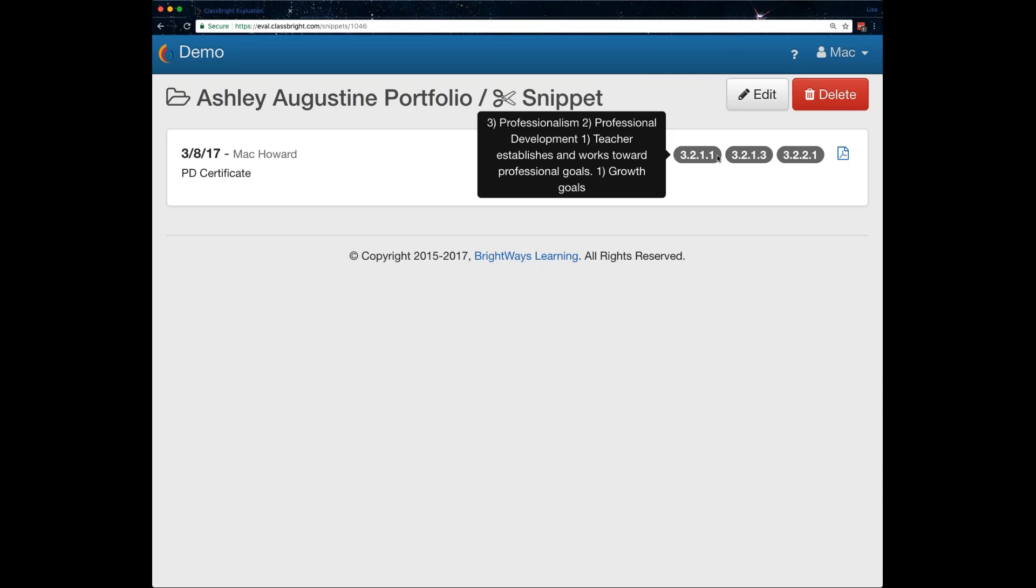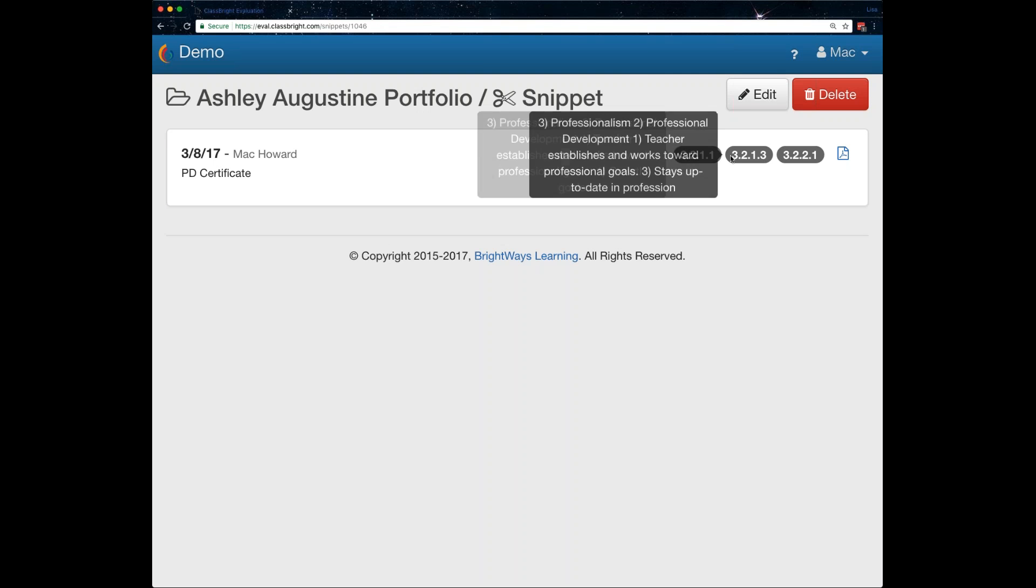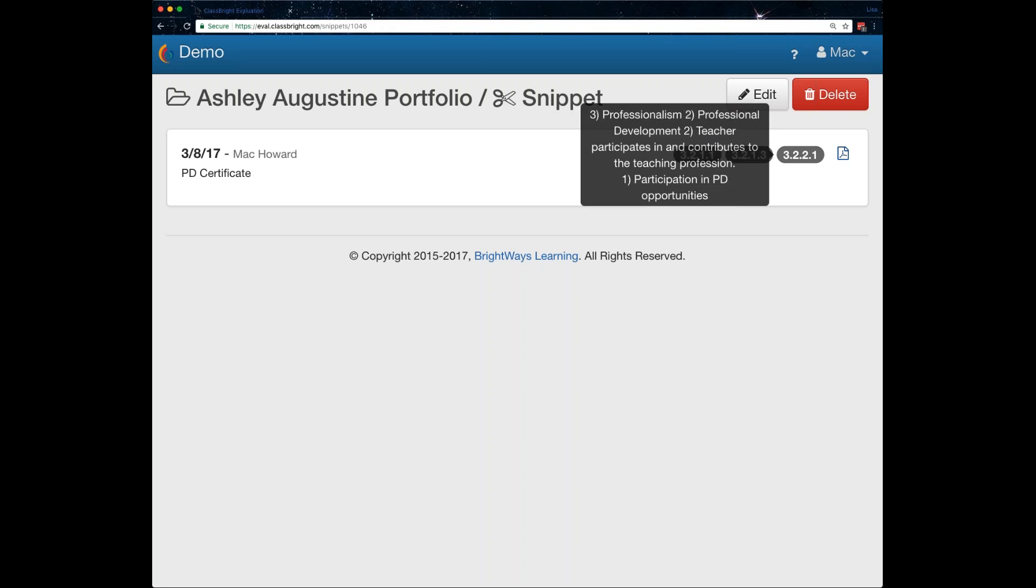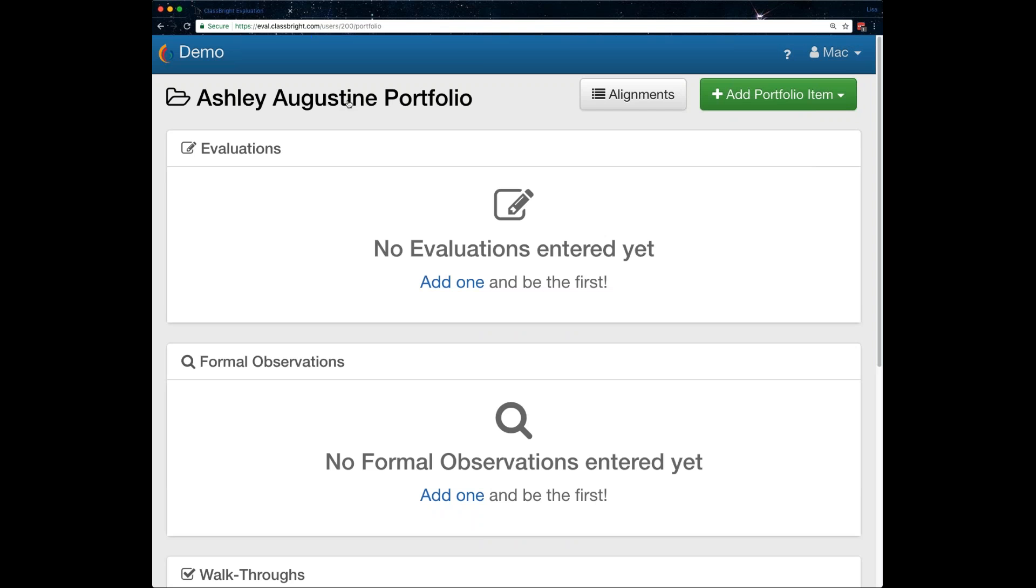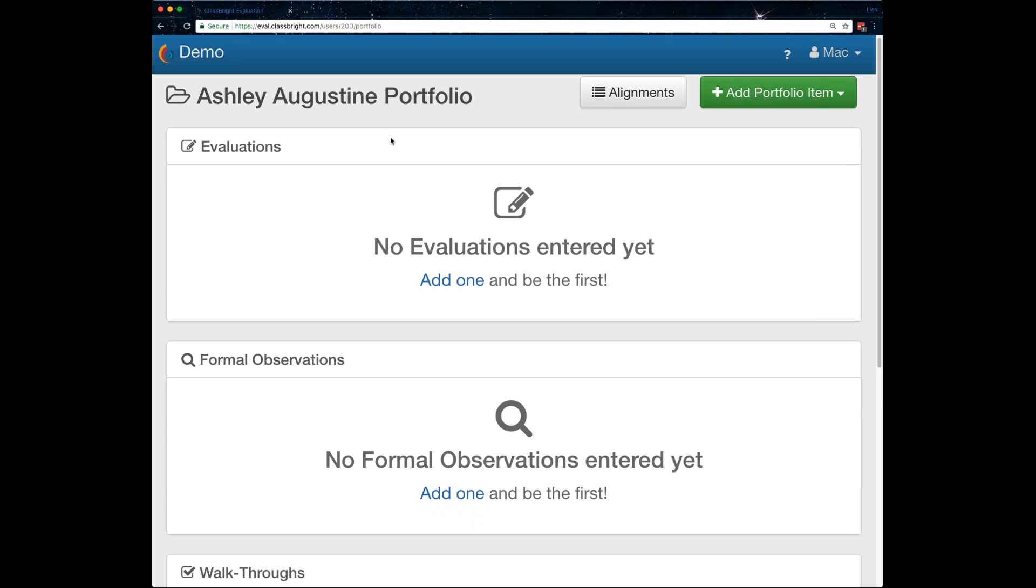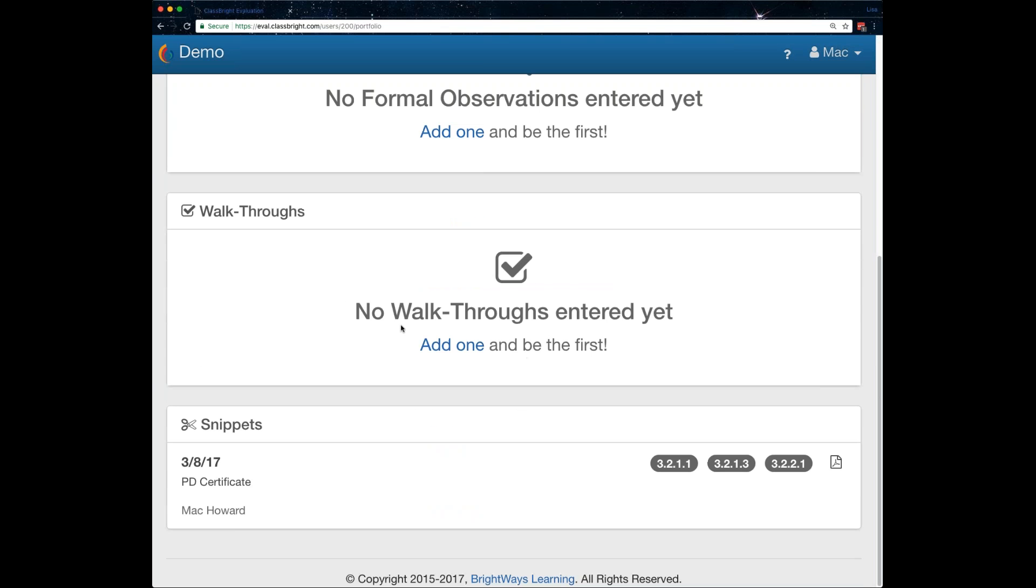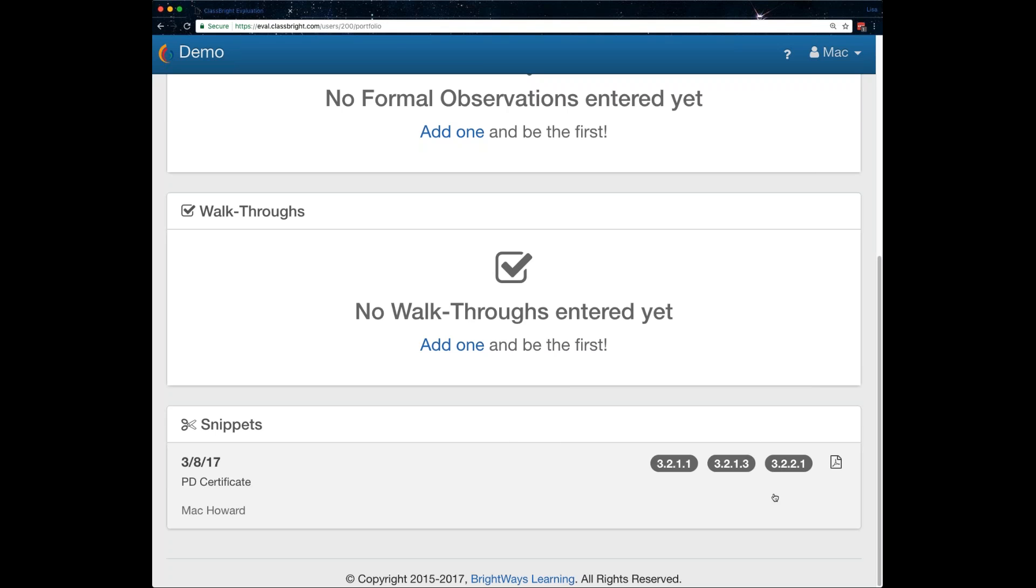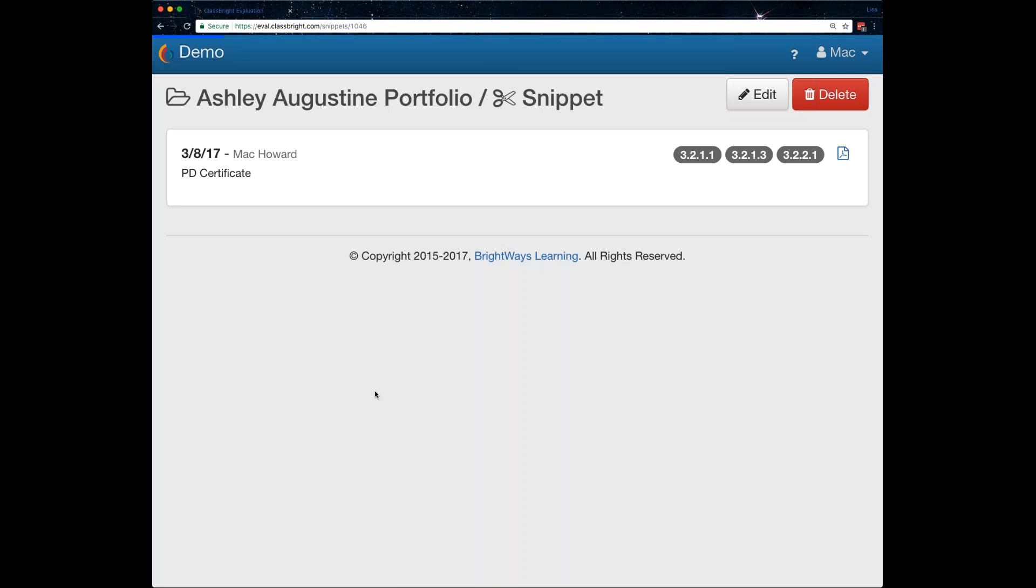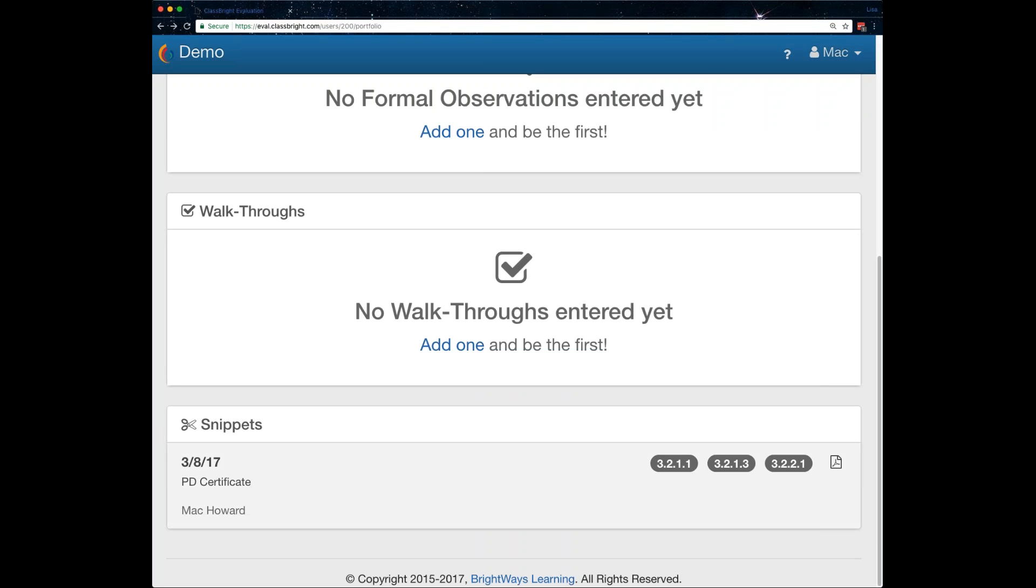So you can see here are the criteria that are now aligned to that piece of evidence. And then this is where I could get to that PDF or the video or whatever document you want. Now, if I go back to the portfolio page, you'll see now instead of having no snippets, I do have the one snippet. And you can see that Mac Howard is the one who authored that. And again, this is where if Ashley Augustine, the teacher themselves, had also uploaded something, her name would be here as the author as well, in addition to any of these criteria that she's aligned that document to. And I could look at that as the evaluator also.